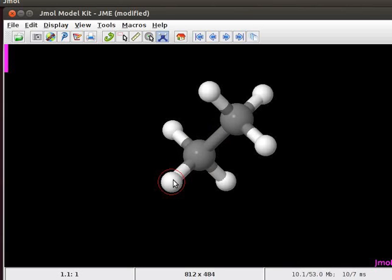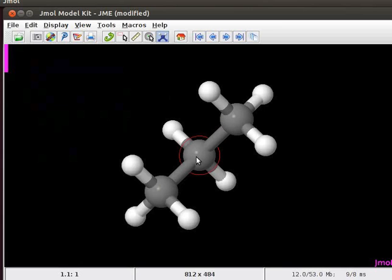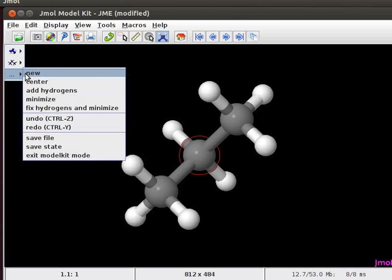Repeat the same step as before. Click on the hydrogen atom to get the model of propane. Energy minimization on this molecule will give us the most stable conformation. To do energy minimization, scroll down the options in the model kit menu. Click on the option minimize.